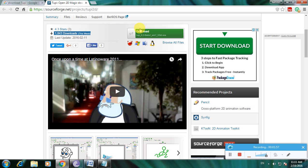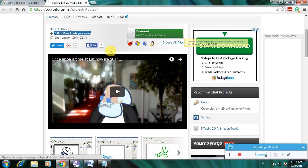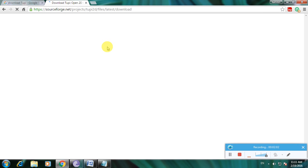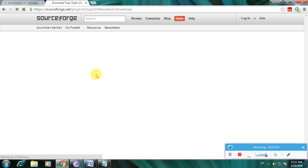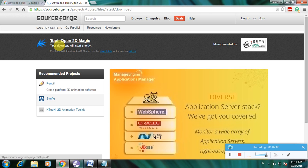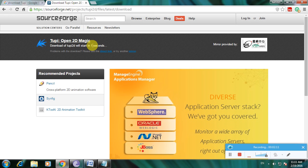The download link is available here — click on it. It shows that your download will start shortly, and a timer begins. After the timer completes, the file will be downloaded and appear at the bottom left of the page.